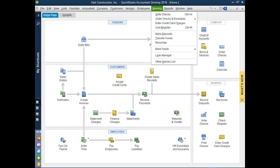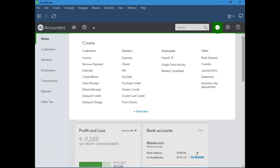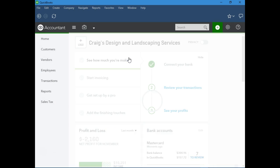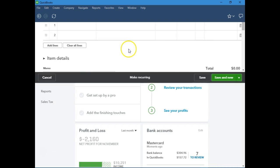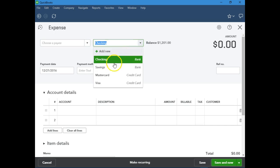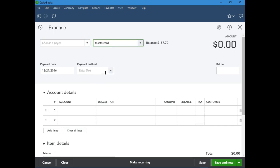So let's go back to QuickBooks Online and I will show you how to enter credit card charges. We can do it in two ways. We can go to Expenses and we can enter credit card charges through the expense transaction. Over here where it says checking, we just select the credit card. That's one way to do it.